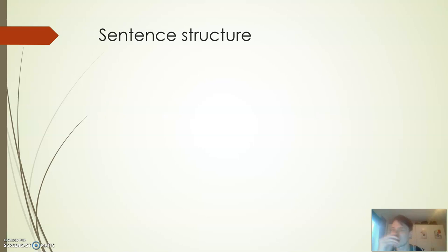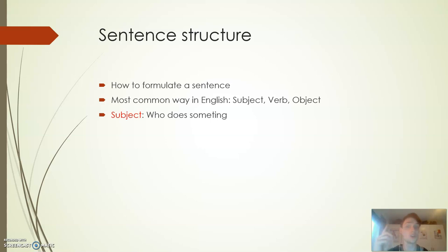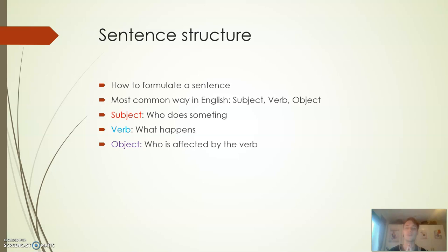Let's move on to sentence structure. How do we manage our sentences? The most common way to do this in the English language is using first a subject, then the verb, and thirdly the object. What are these now? Subject is basically who does something in your sentence. You start with that thing, then you follow that with the verb - what happens, what is being done, what is the subject doing. And then we have the object - who or what is affected by this verb.